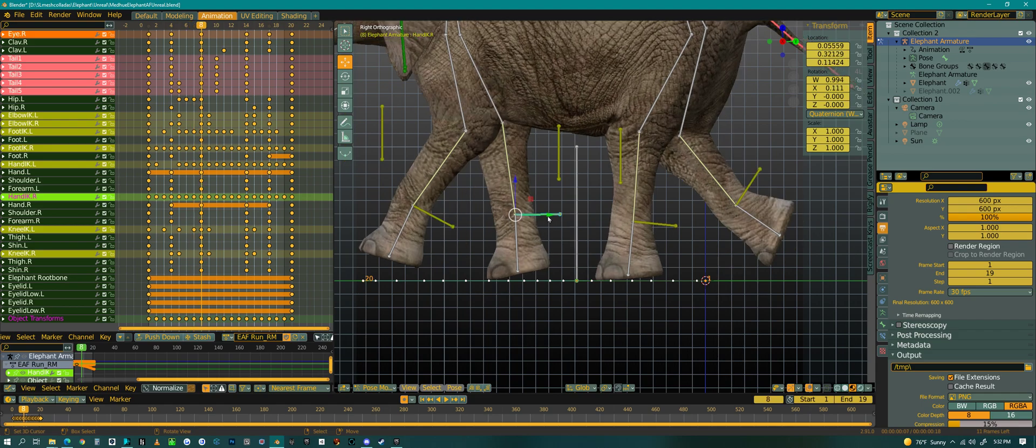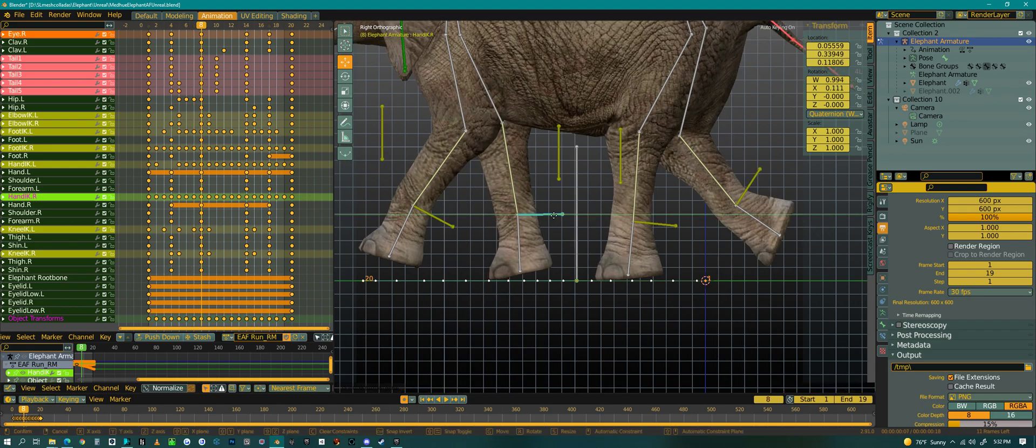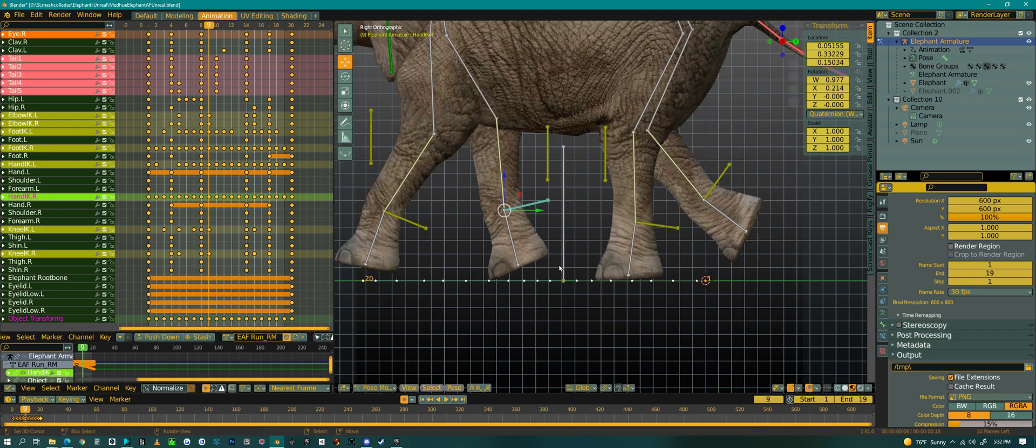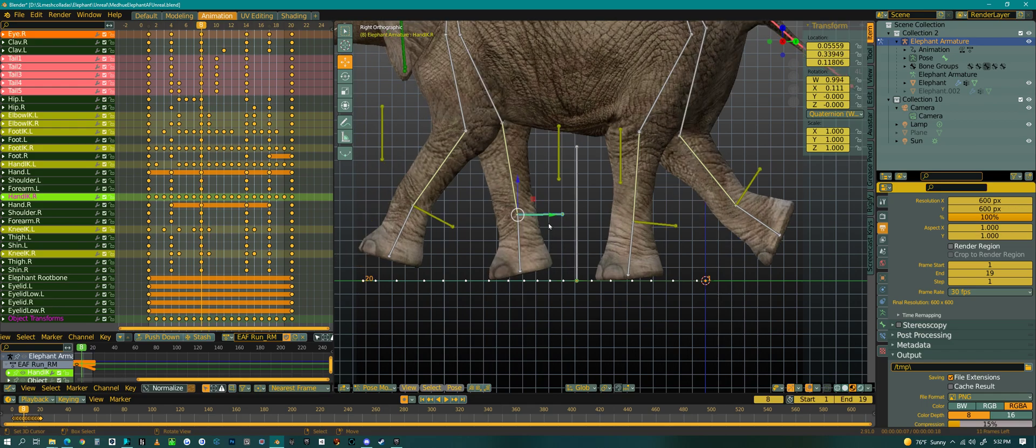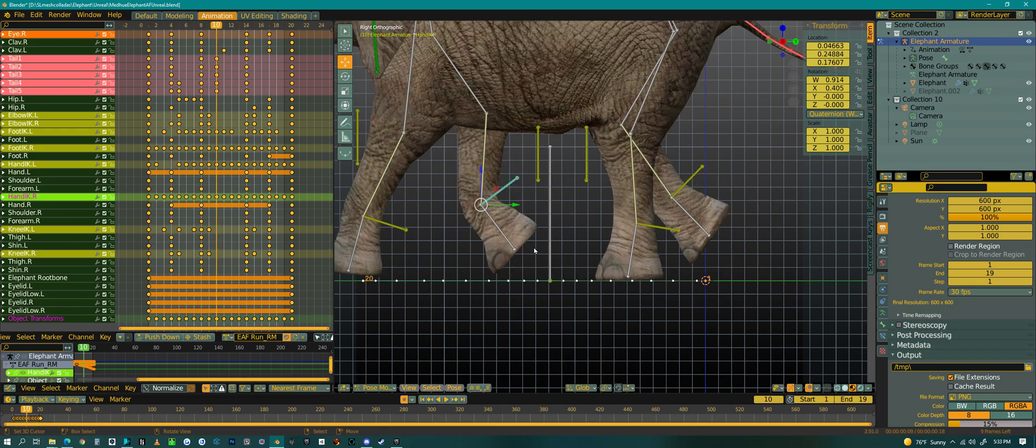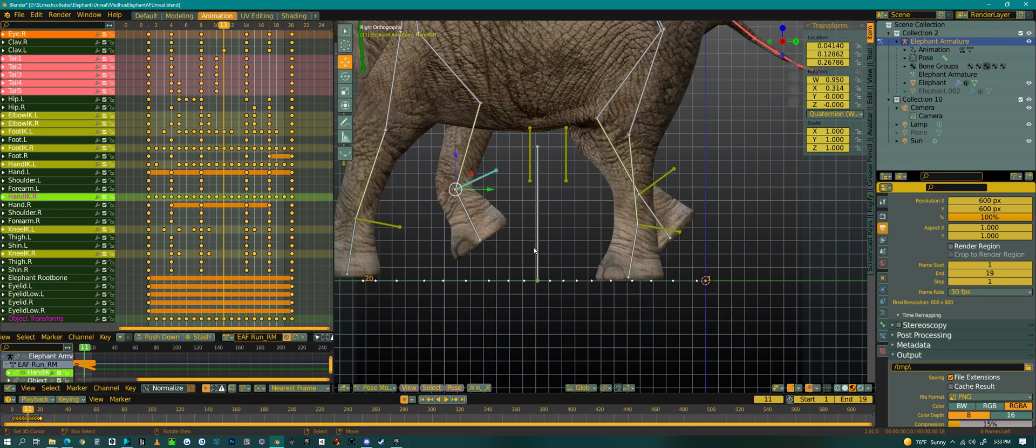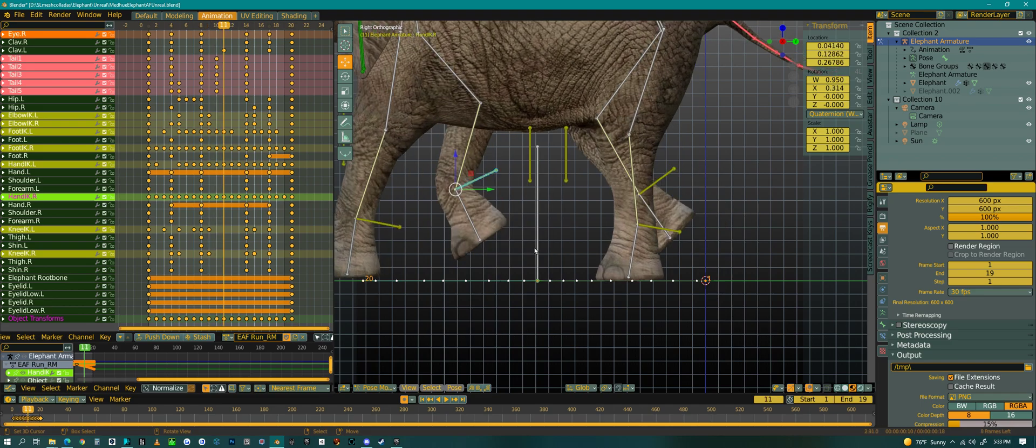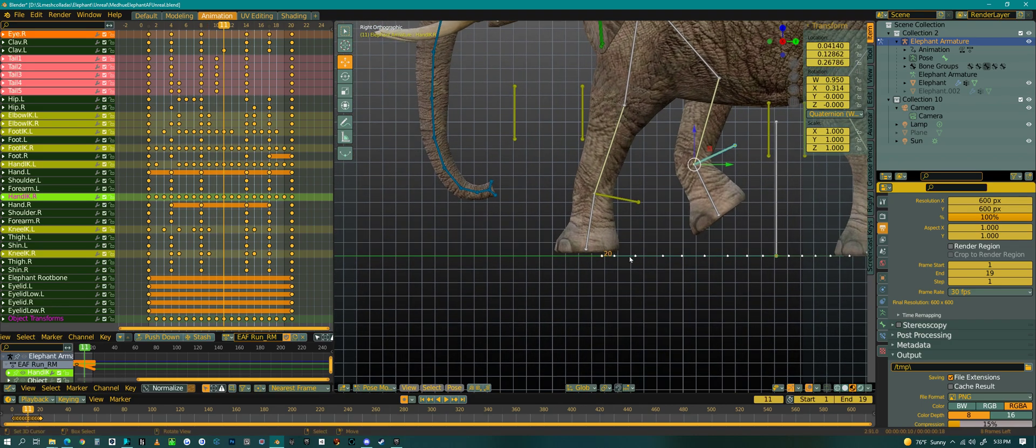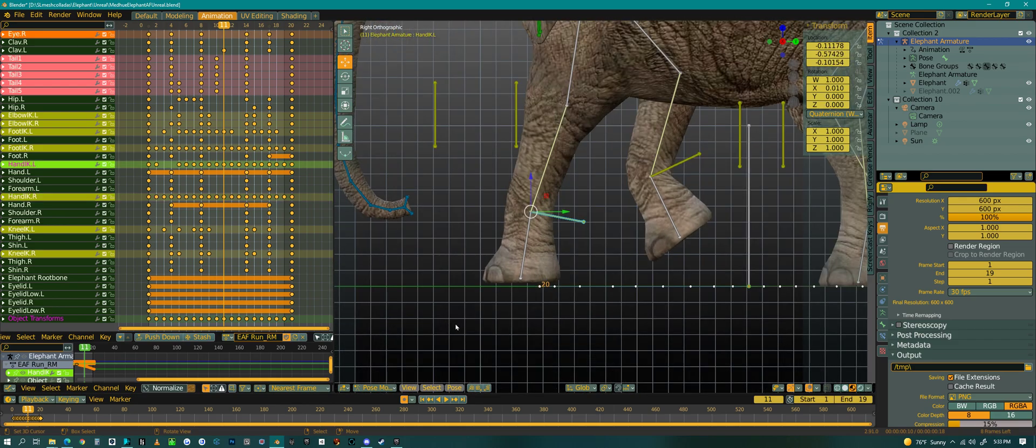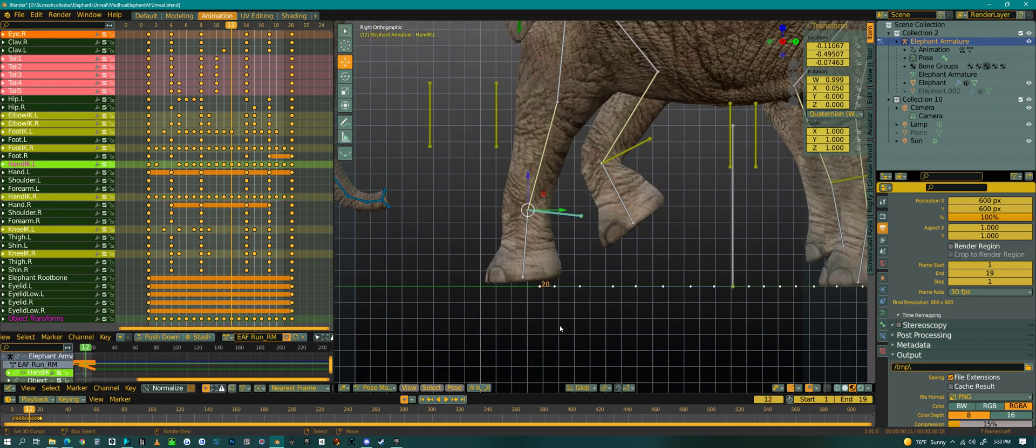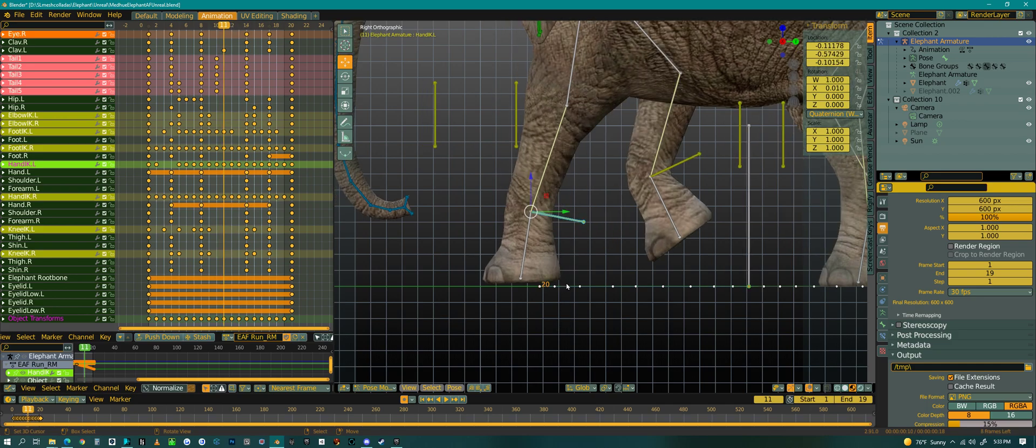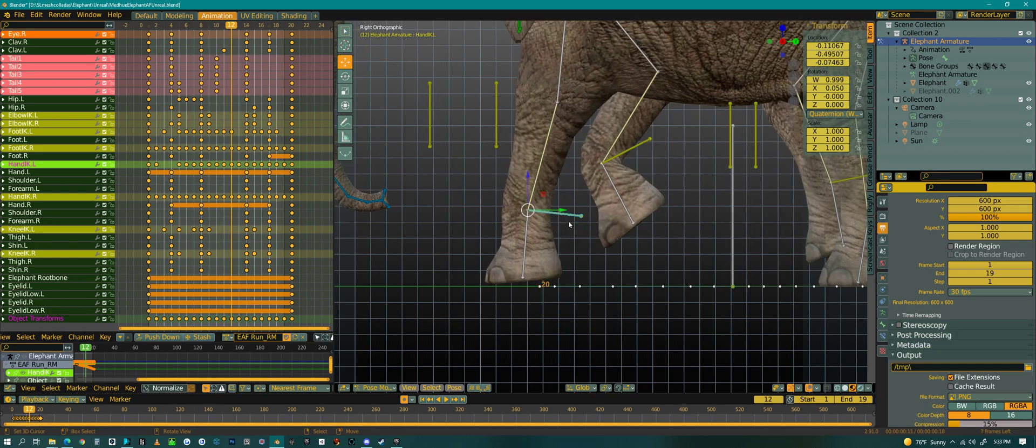Something like a run only, you know, might only be like 20 frames, 25 frames. So I don't mind kind of going frame by frame with these. With this. With a run animation.